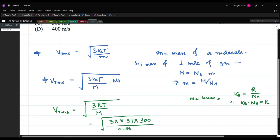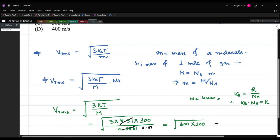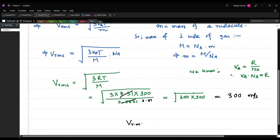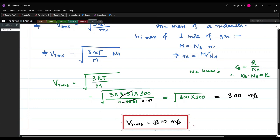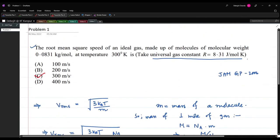Substituting the values: 3 times R times 300 divided by 0.0831, this gives 300 times 300 divided by 0.0831 — so the answer is V_rms equals 300 meters per second. Let me put a box around this answer. In the problem, option number C is the correct one.